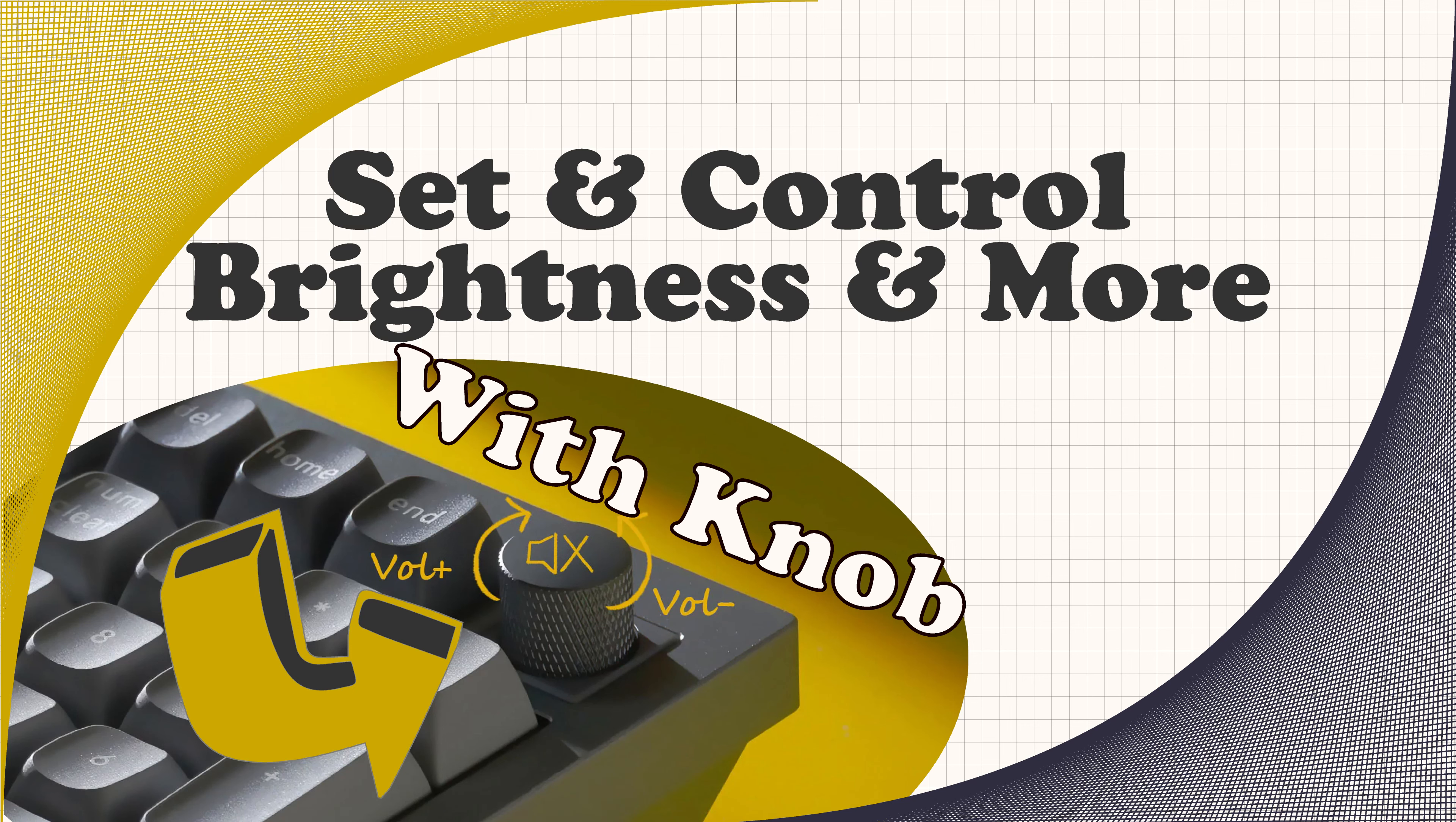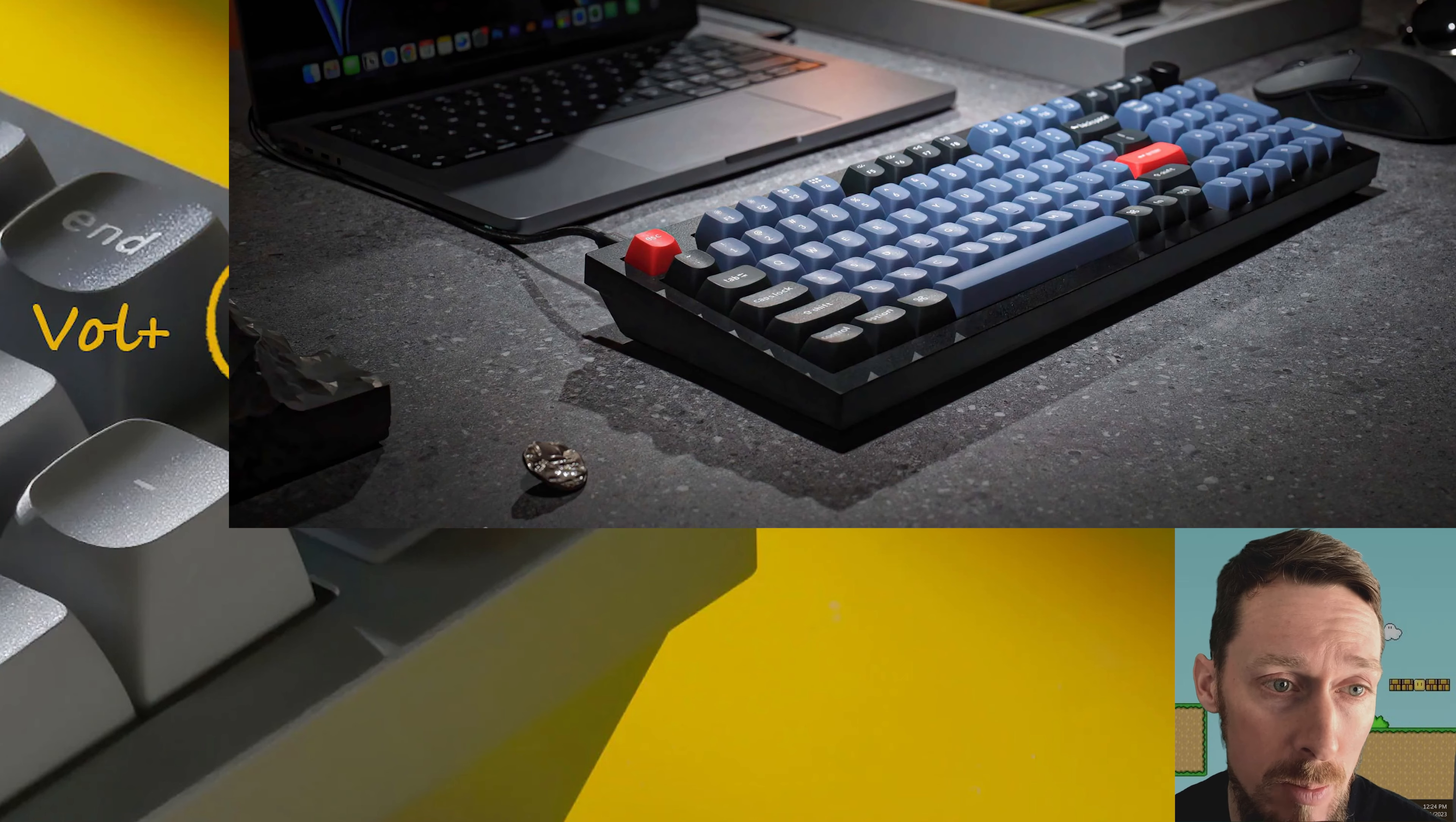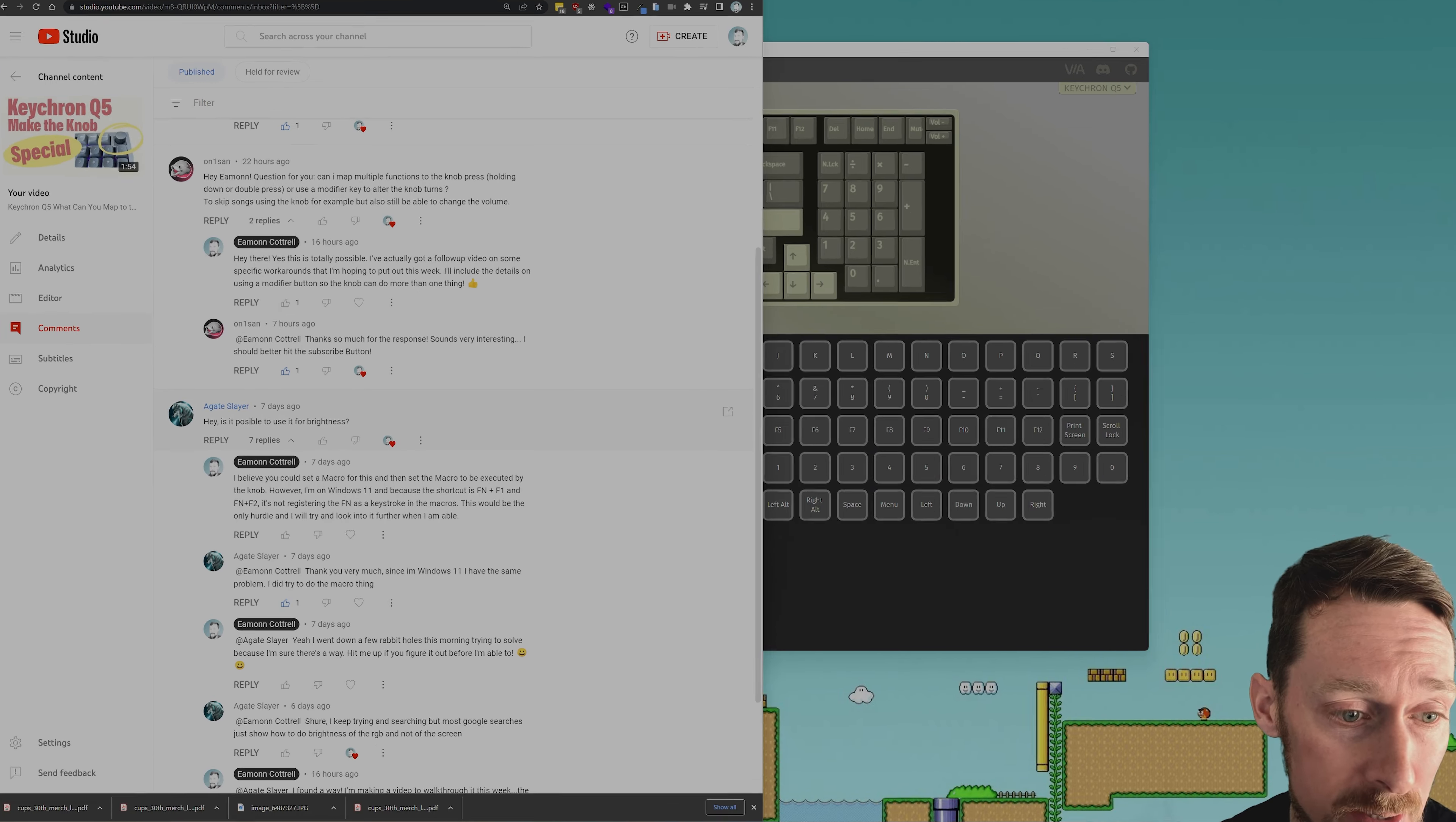Greetings. We're going to show you how to do a couple of real specific things with your knob on your Q Series Keychron keyboard. I had some questions. Keep them coming, guys. Thanks for these. Some great questions.